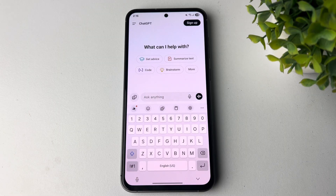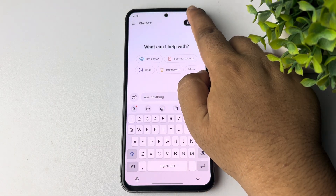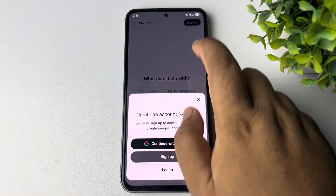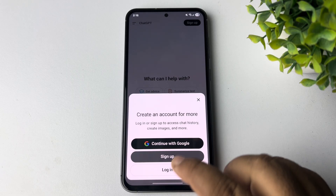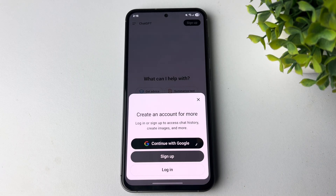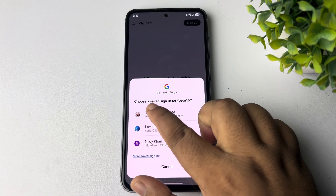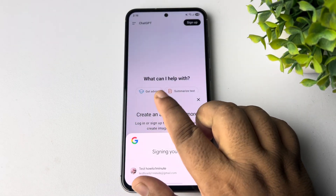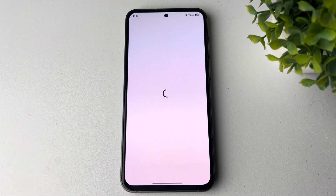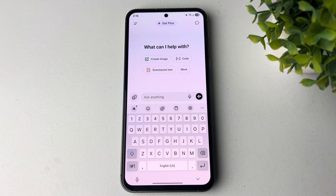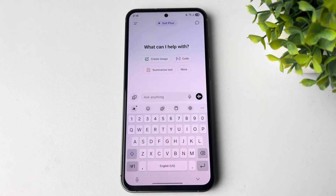Tap on sign up and you can just log into your account. I'm just continuing with my Google account and selecting my Google account here to sign in. Once you have successfully signed into your ChatGPT account...